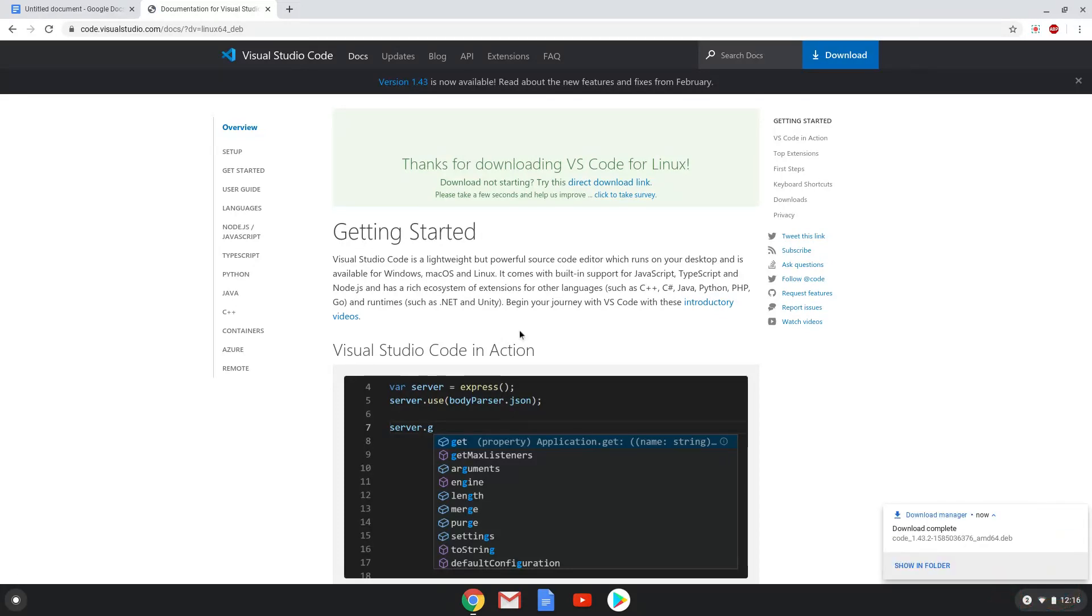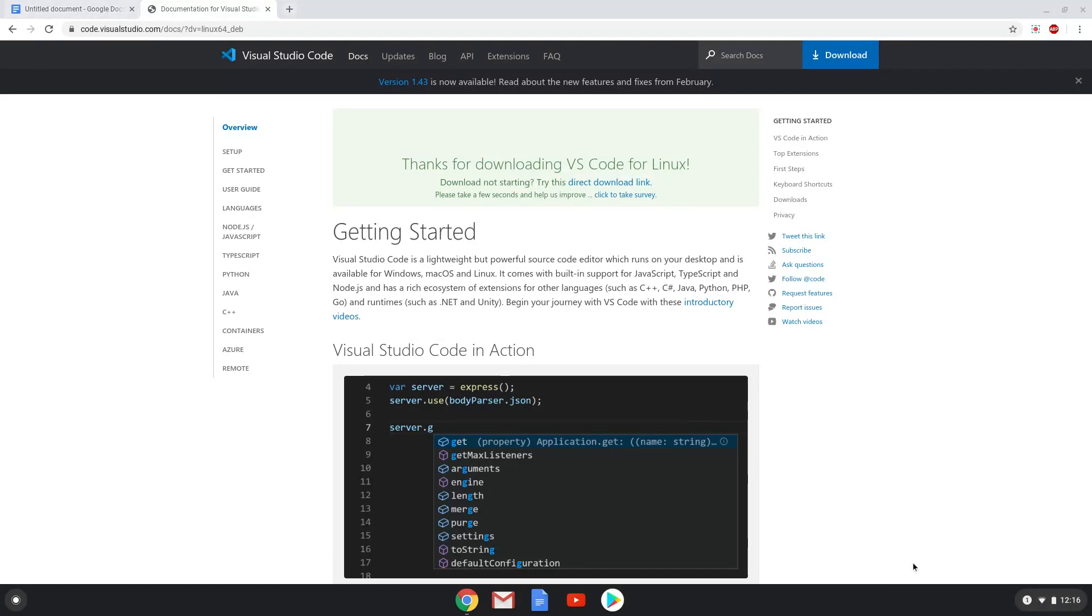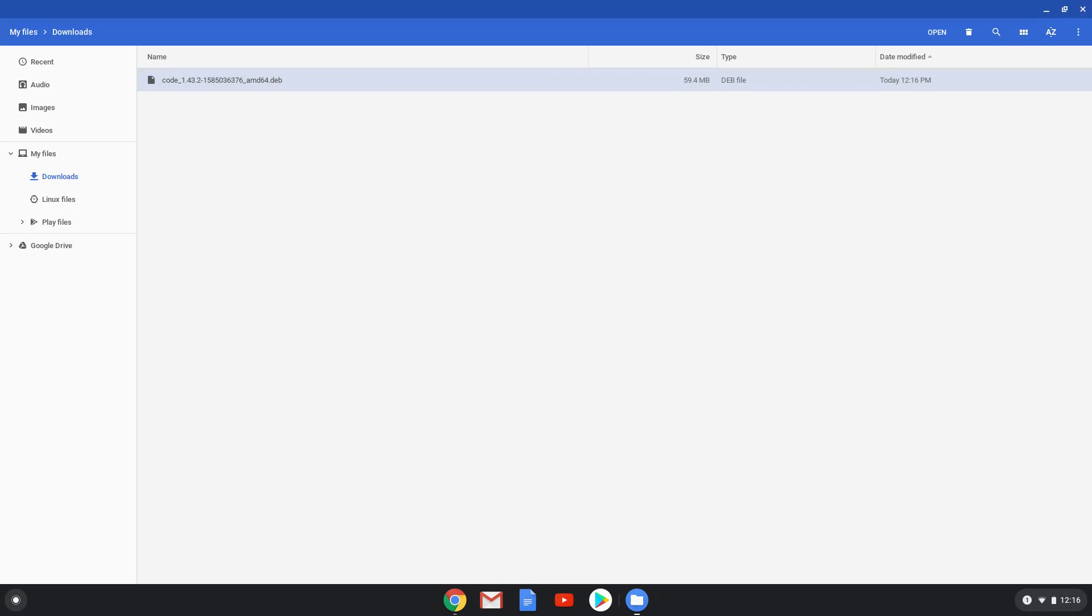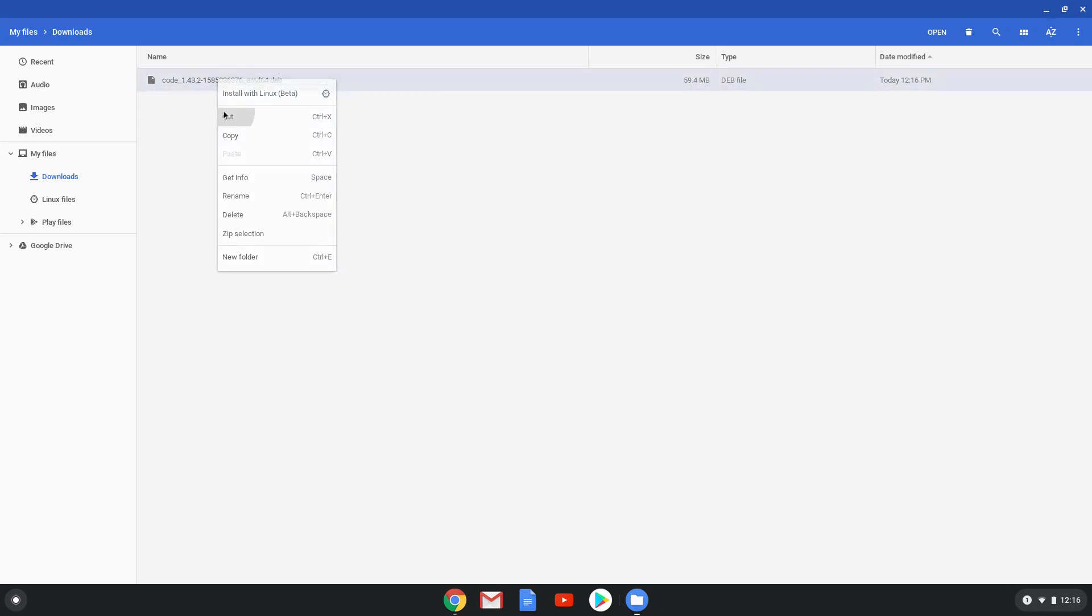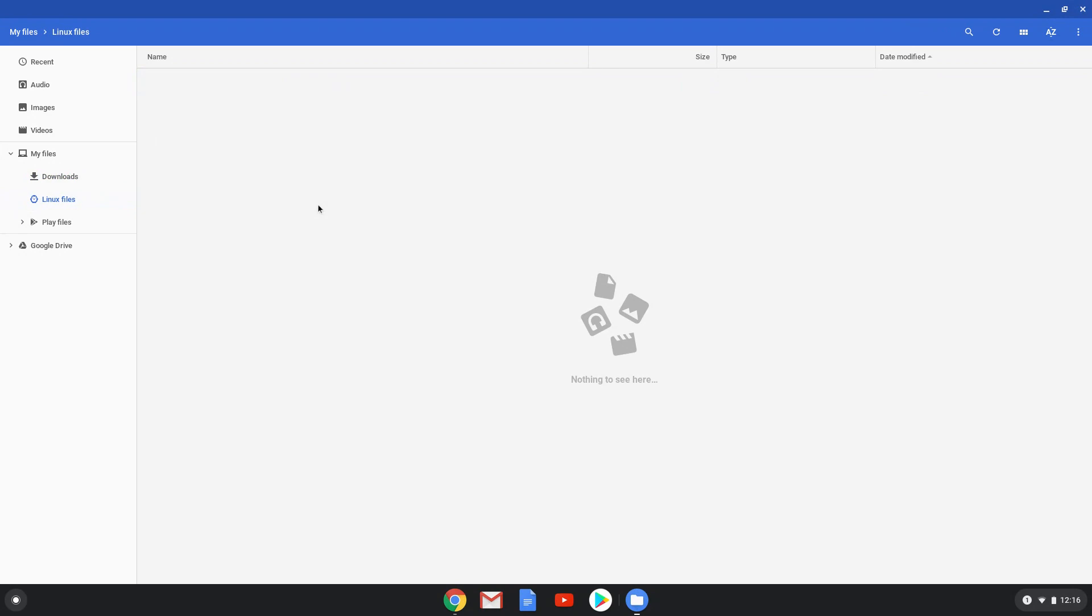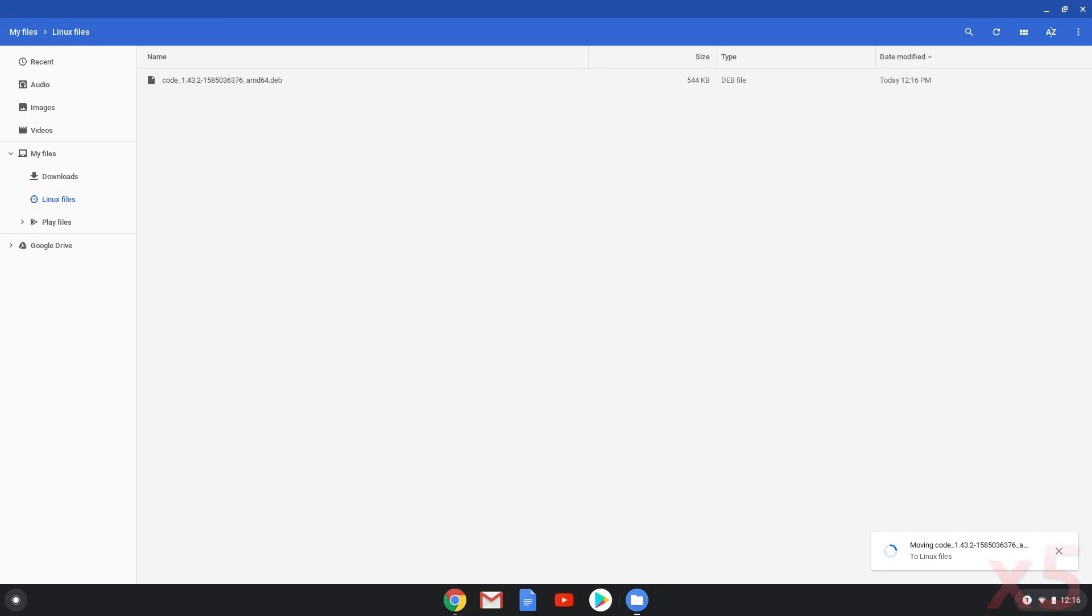Now we will open our file manager and move the installation package to our Linux folder. Now we will rename the package to vsc.deb.